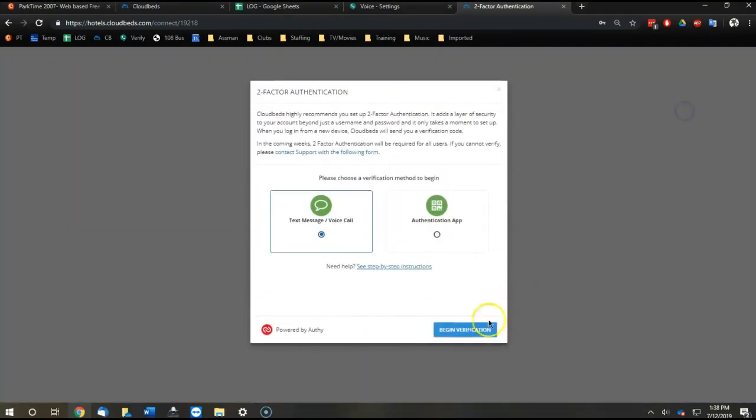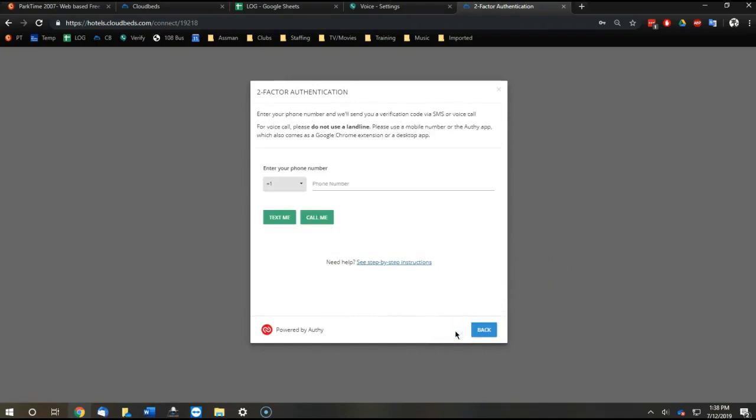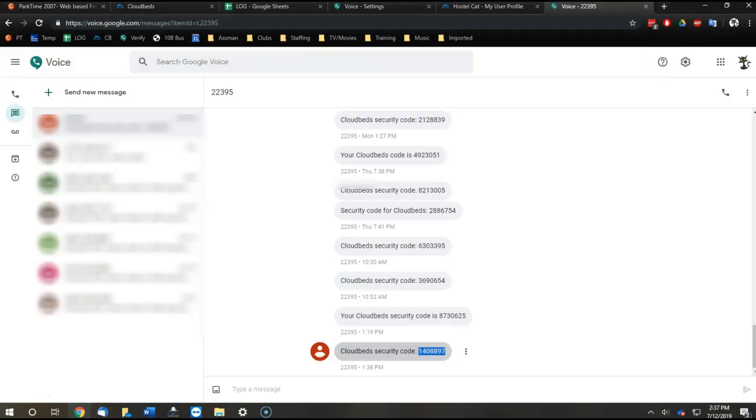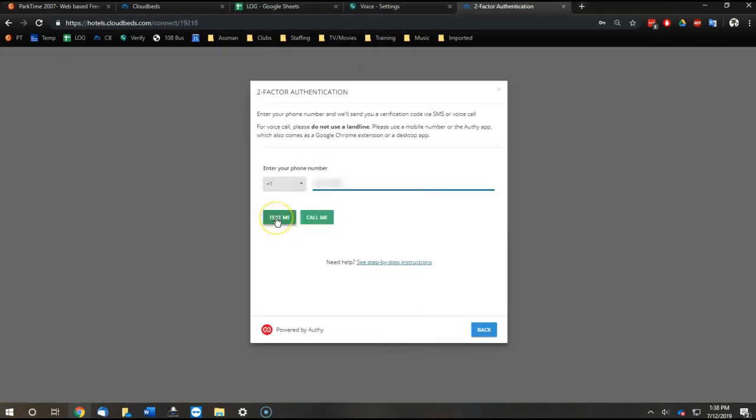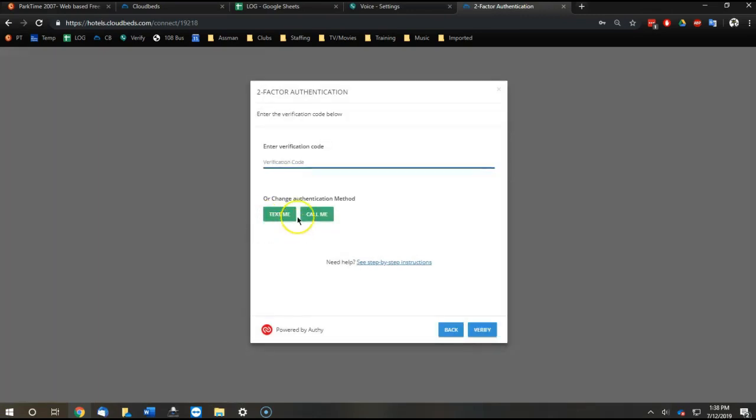Now they have to set up their verification. We do text message, type in our Google Voice phone number. You find Google Voice by going to settings, and at the top settings of Google Voice is your phone number. Type that in. Click text me.